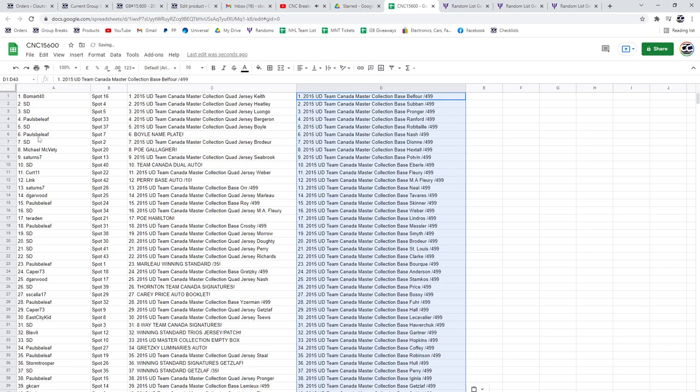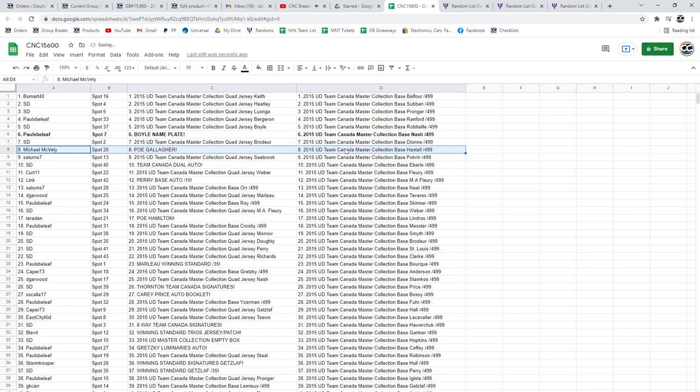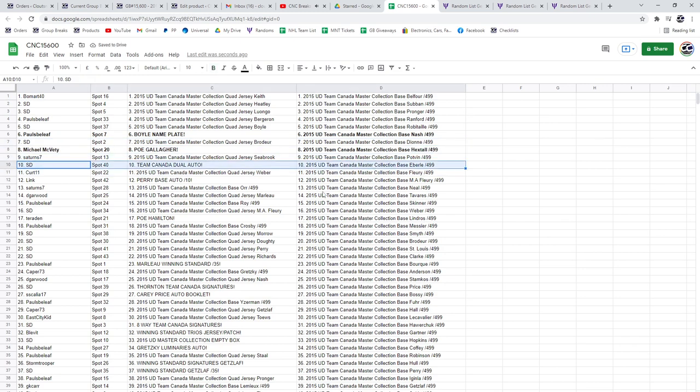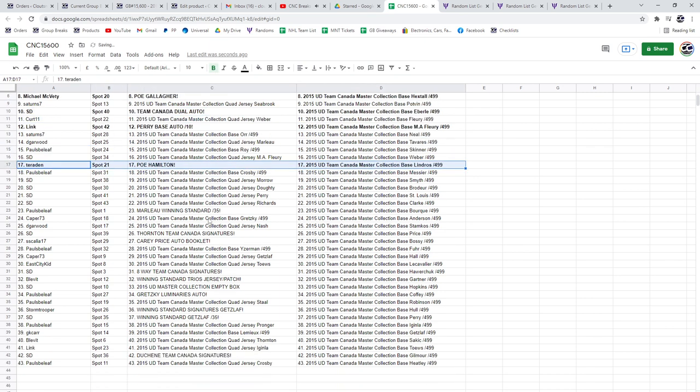Best of luck guys. The Boyle nameplate is going to Paul's Belief. Michael McBetty has the POE of Gallagher. SD has the Team Canada dual auto link, the Perry base auto out of 10. The POE of Hamilton is going to Terradin.